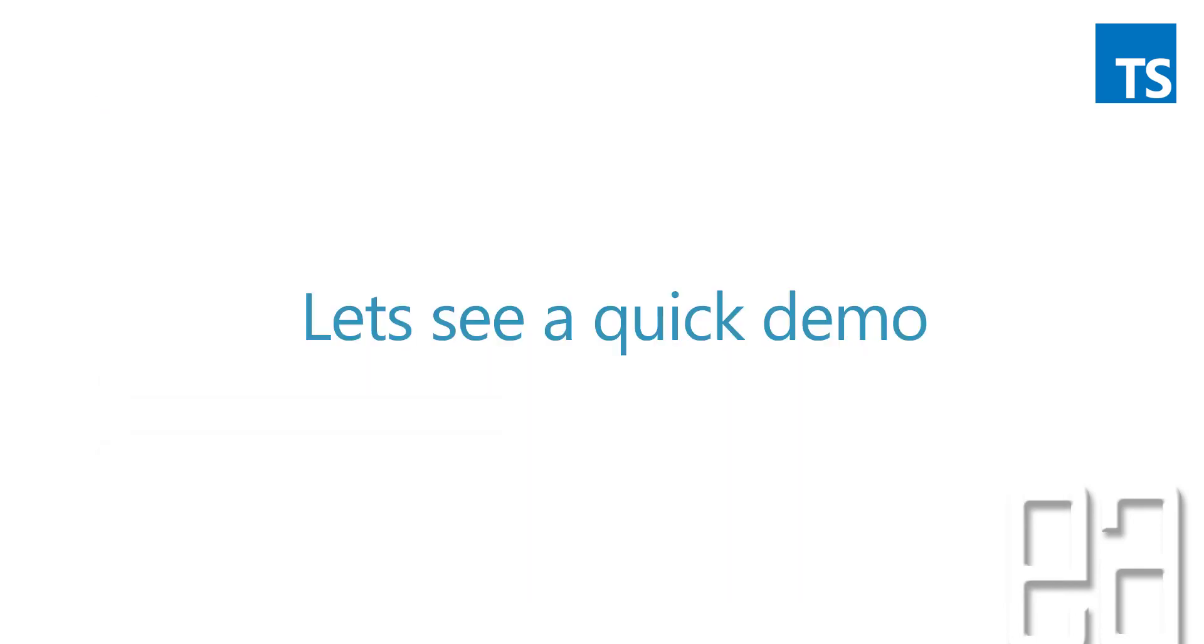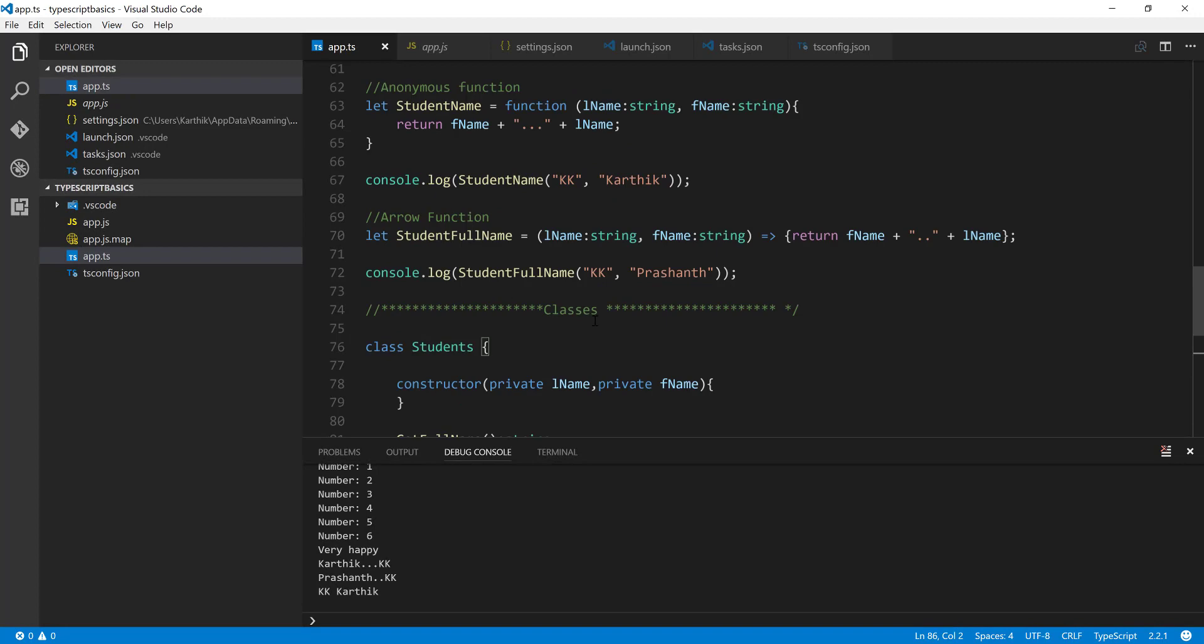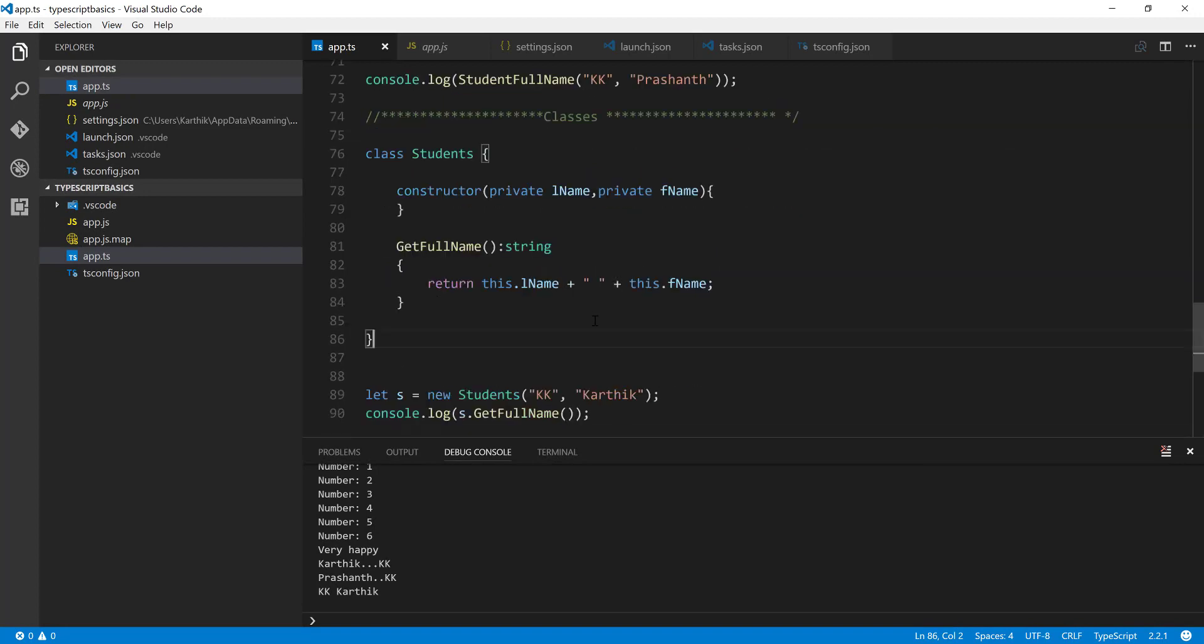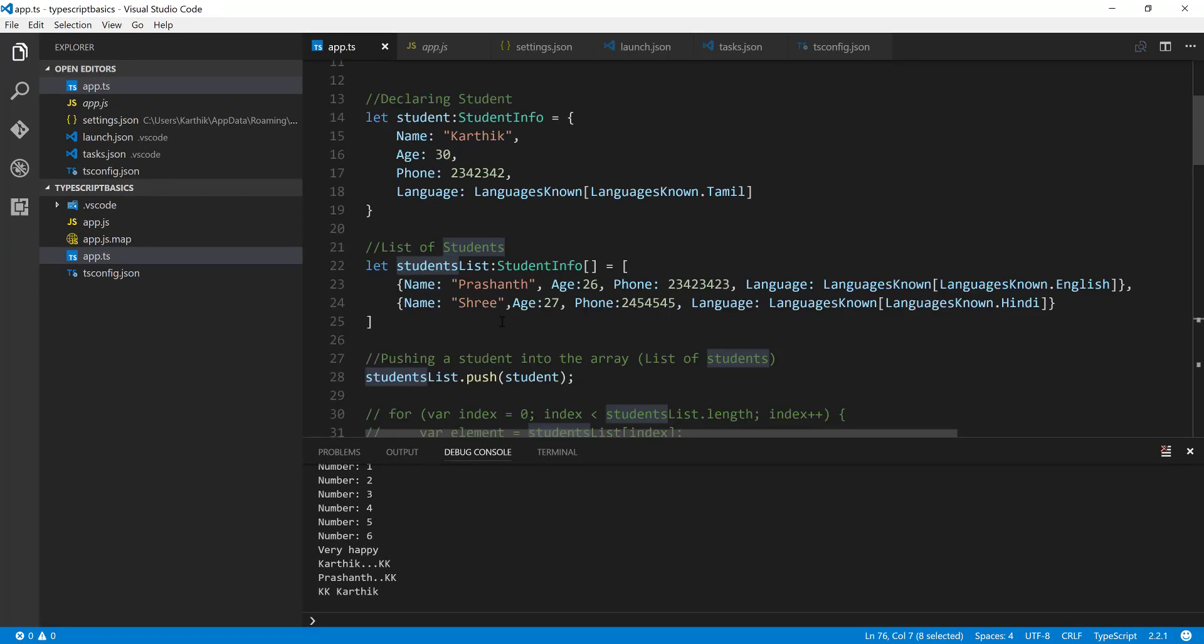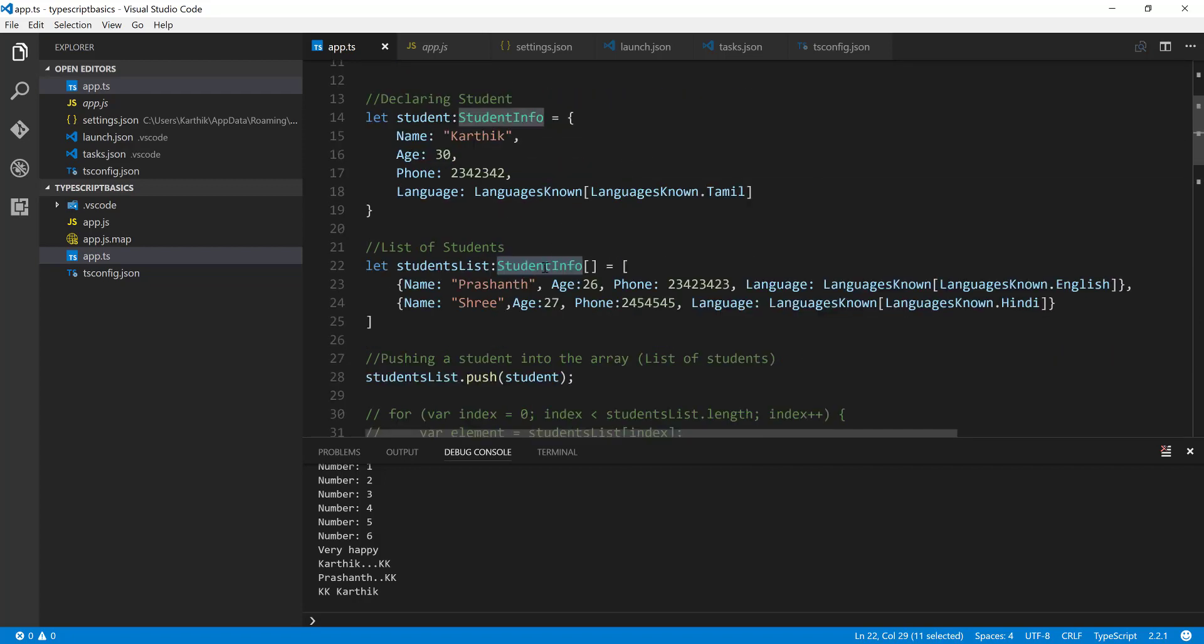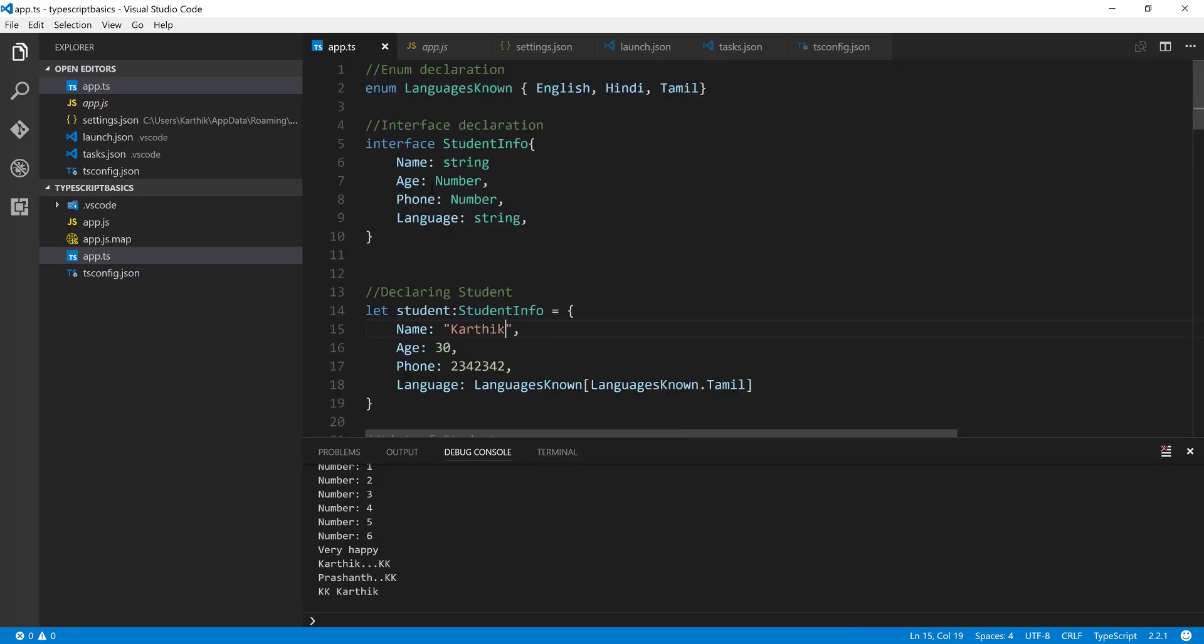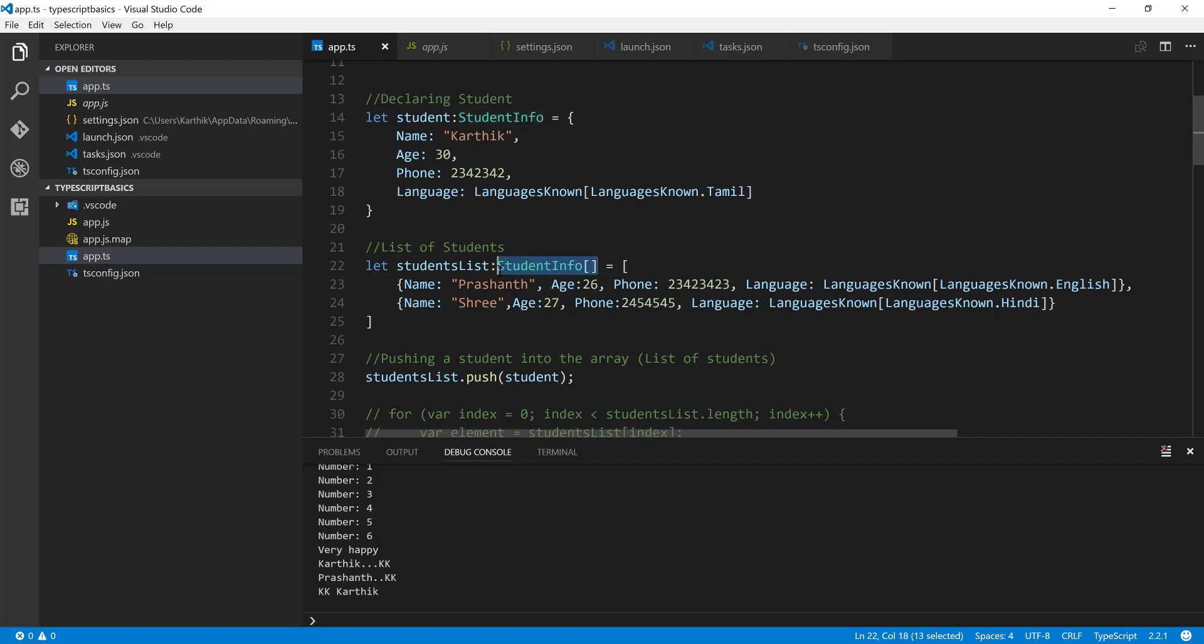So let's quickly see a demo and understand how things work. I'm going to flip to Visual Studio Code. This is the same code that we have been working on from our previous videos. As you can see here, the student info array that we had before is of type student info, which is nothing but the interface that you can see here. But actually, instead of doing something like a student info array, we can make this as generic.